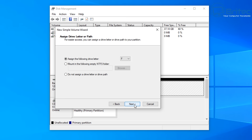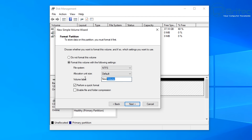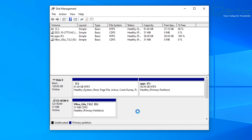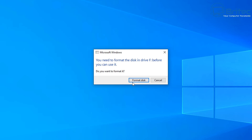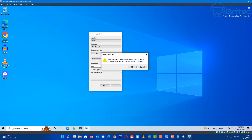After shrinking, create a new simple volume and leave the drive letter as is. Give it a name - I'm going to call this 'apps'. That's just somewhere we can store our .wim file. Once done, format the partition when prompted by clicking yes.